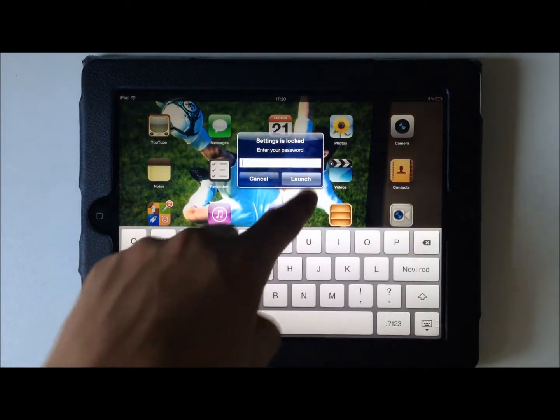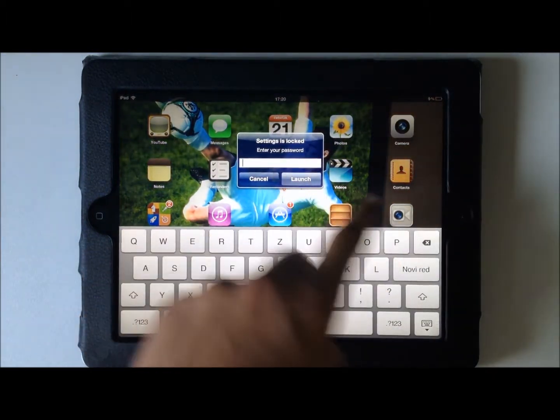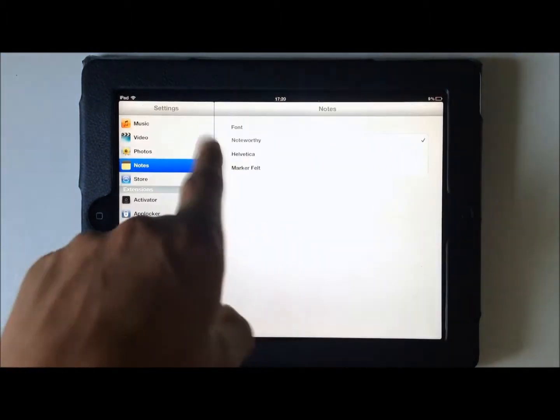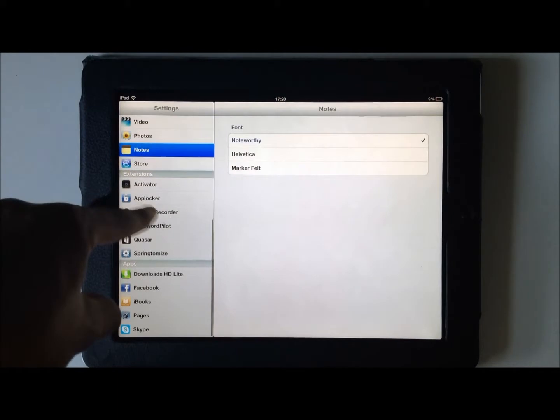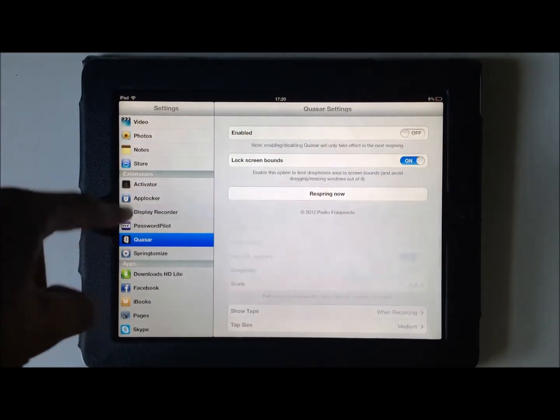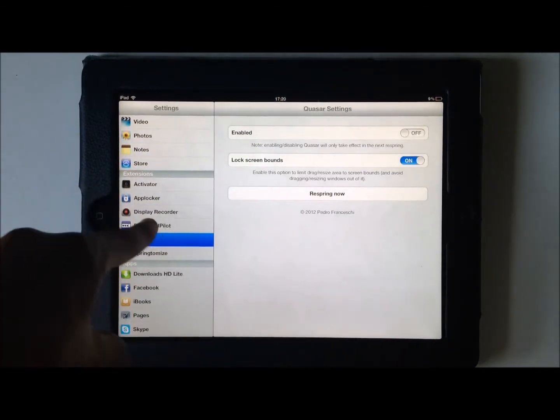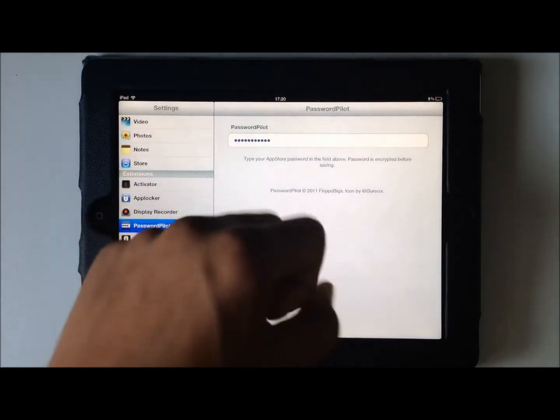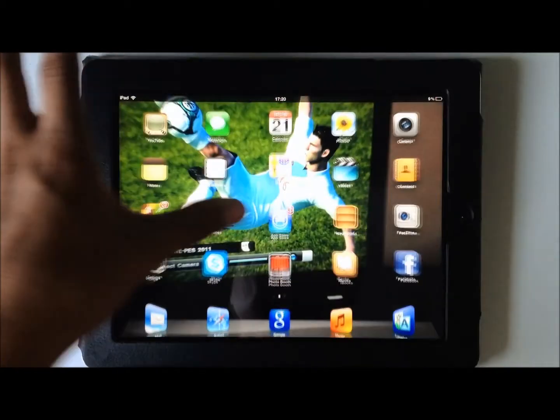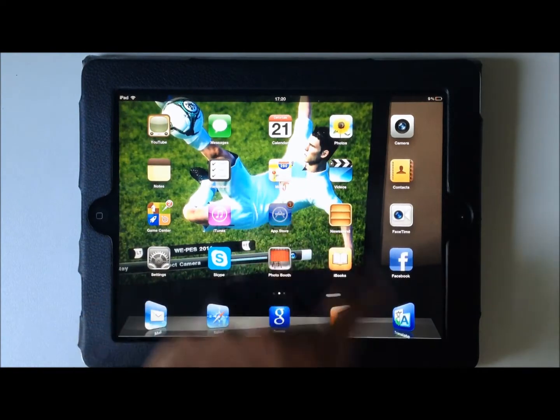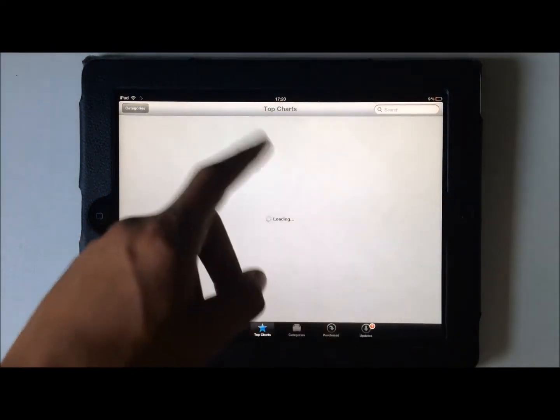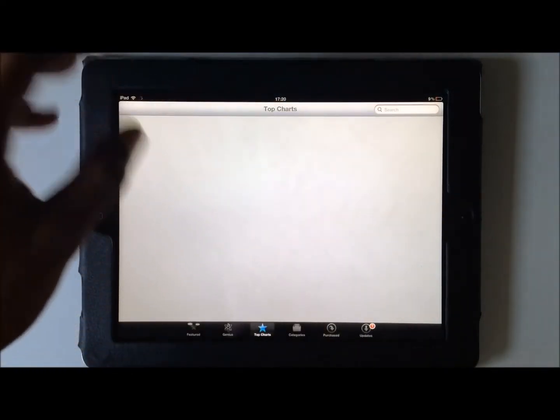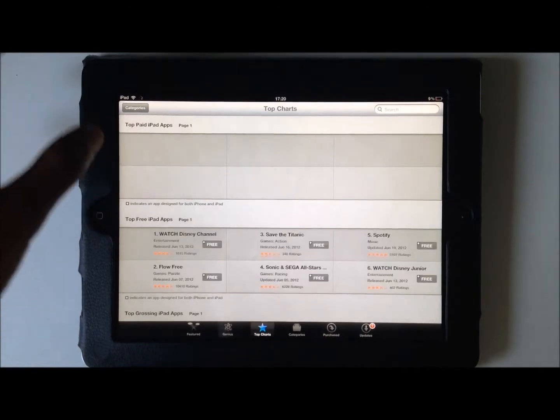So it looks something like this. You put in here your password. Sorry guys. You put in your password inside and you go to the App Store. You choose any app. Top Charts is just a free one, really quickly.